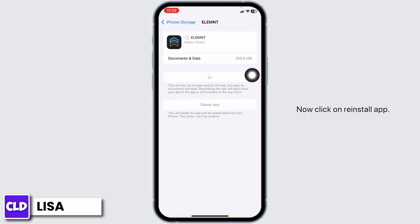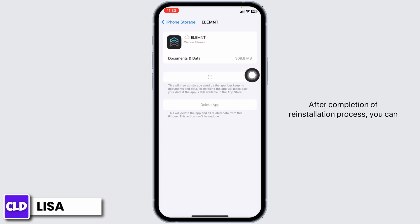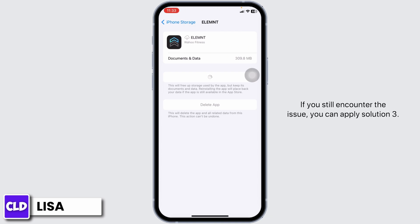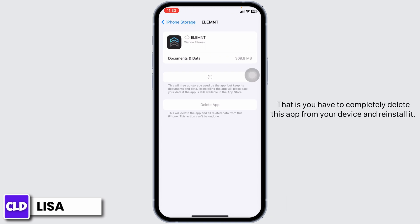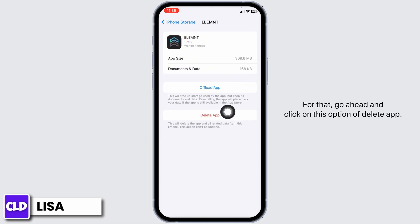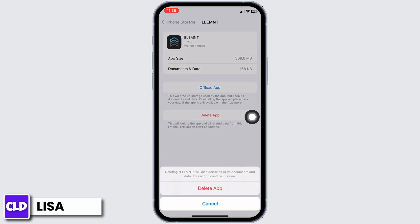Now click on Reinstall App. After completion of the reinstallation process, you can check whether your problem has been solved or not. If you still encounter the issue, you can apply Solution 3. That is, you have to completely delete this app from your device and reinstall it. For that, go ahead and click on the option of Delete App.